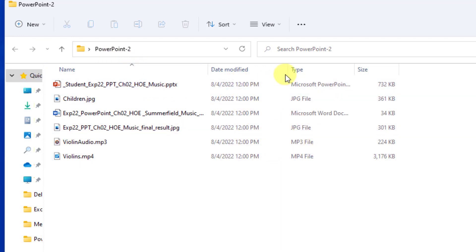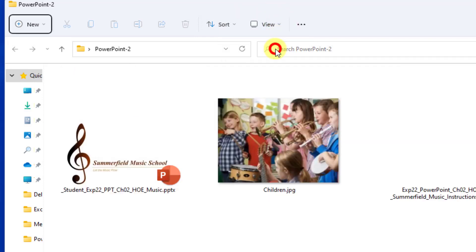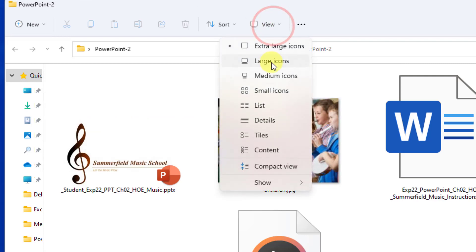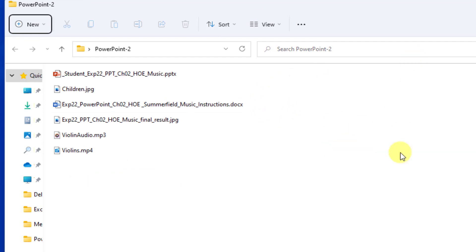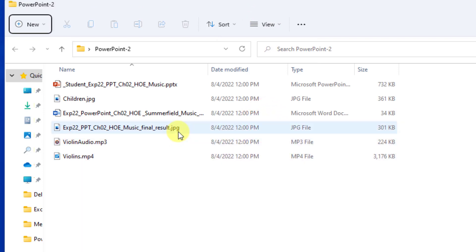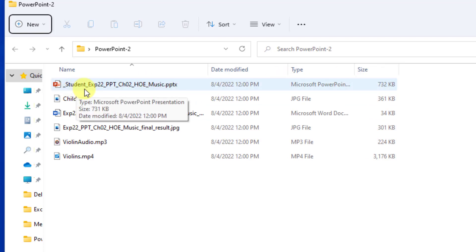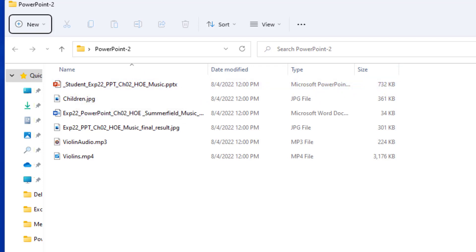PowerPoint files can become very large because of the number of pictures and videos you put into a presentation. If you haven't used this folder view before, click on View. You can look at things as icons or as a list, but list doesn't give you details. I like to look at details, and over on the far side you can see the file sizes.